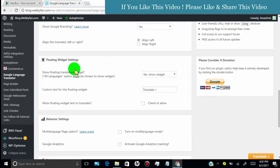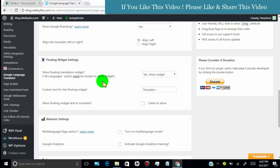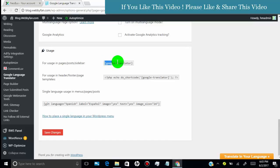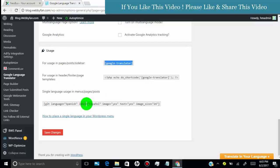Leave other option as default or change if you want. In usage section, you can find short code which you can use in specific post or page. You can also add in header and footer. Once you done, click on save.